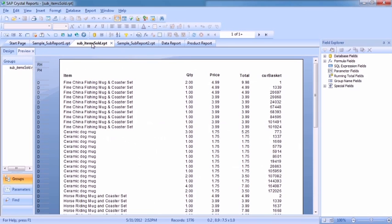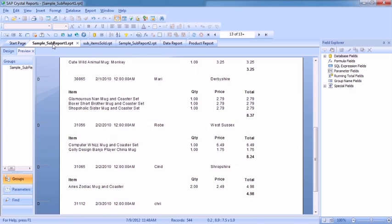We're using the main report to filter out the contents of the sub-report. So on its own, we see 1,776 records. Inside another report, it's filtered by the detail section that it falls within.